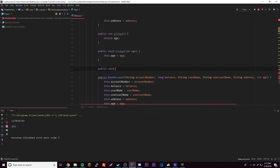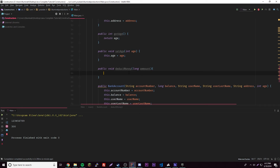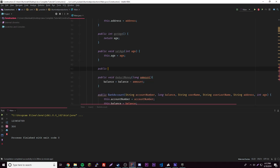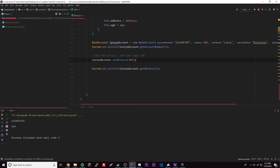We're going to create a method: public void deductMoney, with a parameter long amount — we use long because that's our balance type. Inside it: balance equals balance minus amount. Then above it, public void addMoney with long amount — balance equals balance plus amount. So now we have both methods ready.